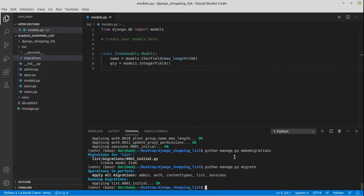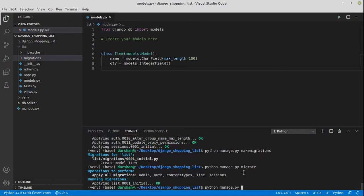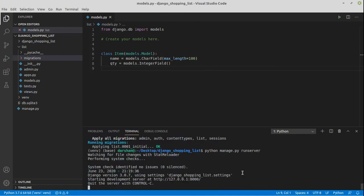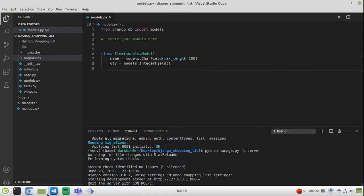Now that we have learned how to make migrations and how to make our own data models, we should learn how to run our development server. For that we have python manage.py runserver command, which I have run right now. You'll have to go to the localhost 8000 port by default where you have your server running.